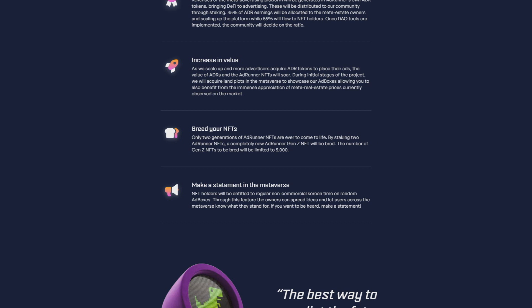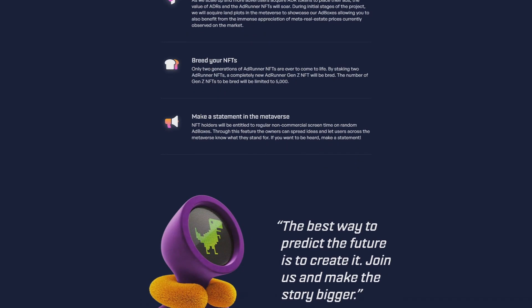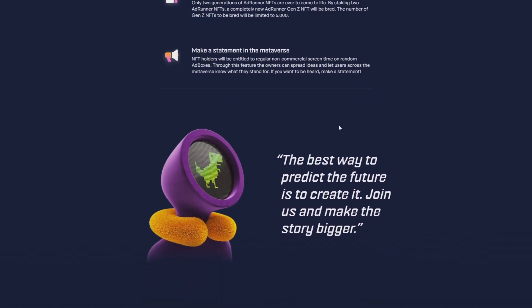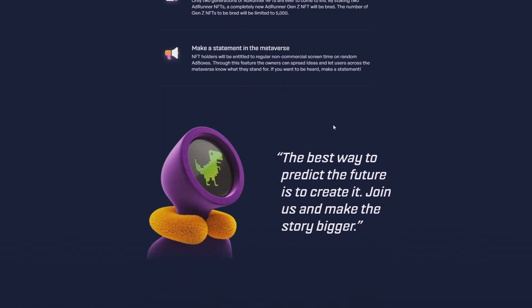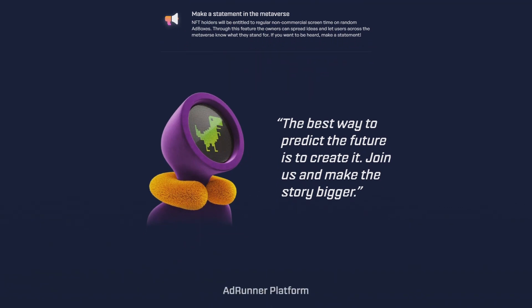Make a statement in the metaverse. NFT holders will be entitled to regular non-commercial screen time on random ad boxes through the platform. Users can spread ideas and let others across the metaverse know what they stand for. If you want to be heard, make a statement. The best way to predict the future is to create it. Join us and make the story bigger. They have really accurate quotes and I really like this.